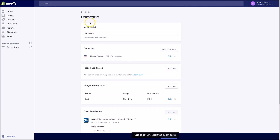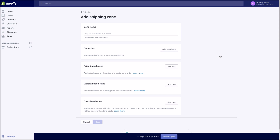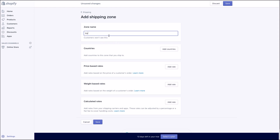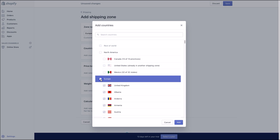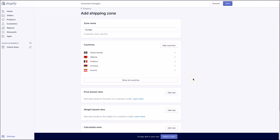To add a shipping zone, follow the previous steps choosing Add Shipping Zone instead of editing one. Here you can give a name to the zone, for example Europe, and select all the applicable countries under Add Countries. This name is only visible to you and is to remind you which country the rates apply to. However, be sure to select the applicable countries listed, or customers in countries without rates won't be able to buy your merchandise.